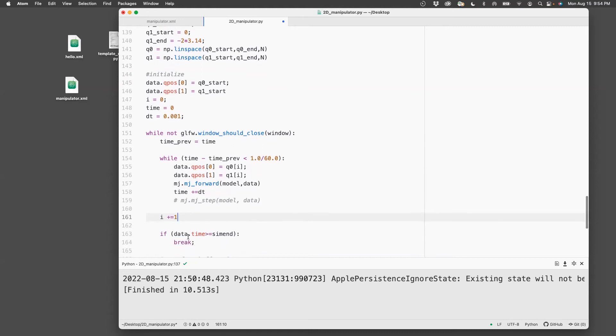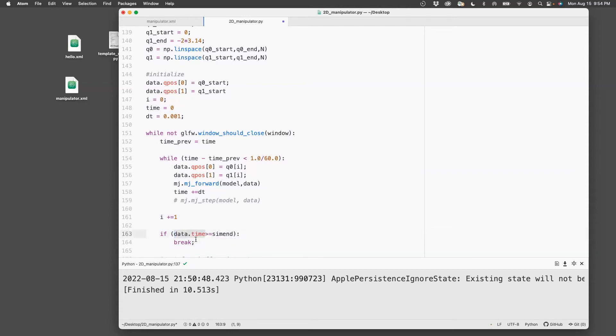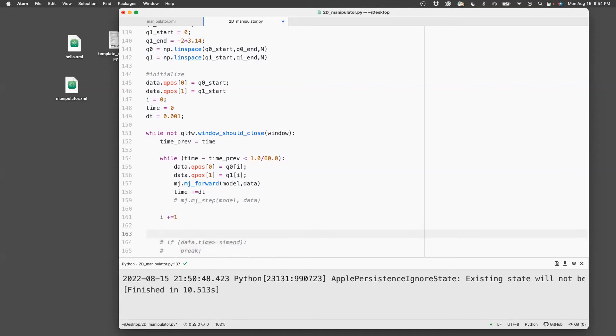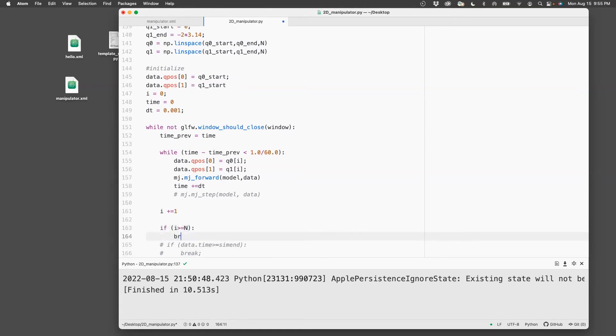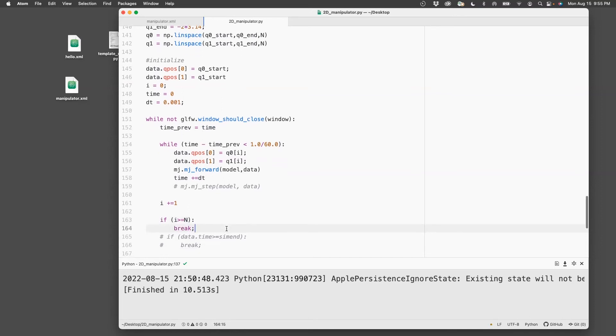And then at some point of time I want to stop this from simulating. I could either do a time base, but here rather I'll do an index base. So if i greater than equal to n, then I want to break. So it goes all the way till n and then breaks.